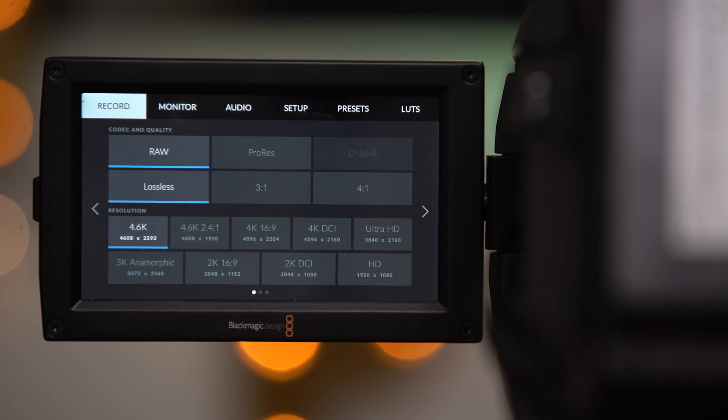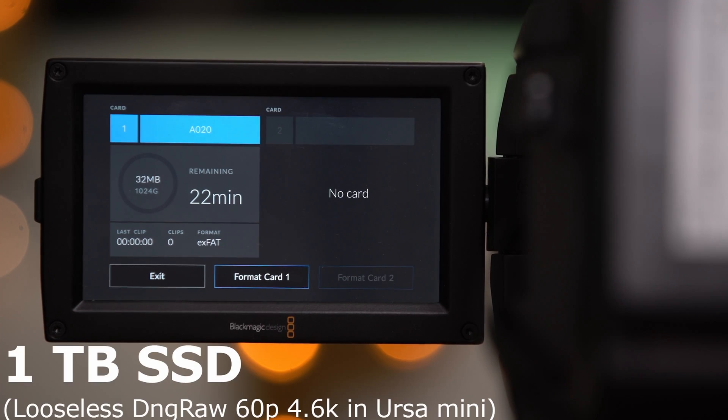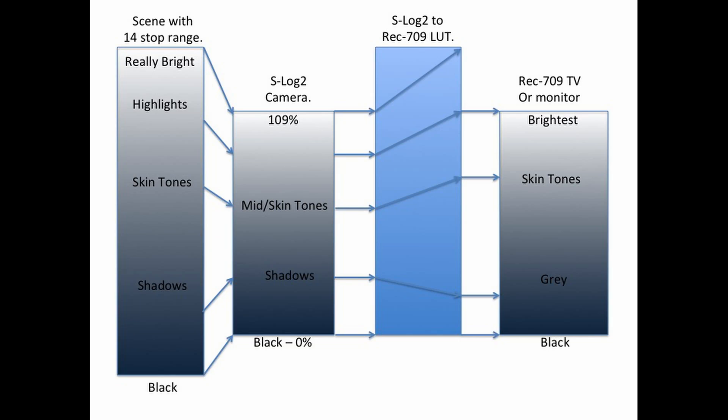That sounds great — all the information without needing terabytes for a single clip! But there are some drawbacks. For one, compressing dynamic range like that doesn't give you all the promised results, and two, by compressing brightness values, you're losing a lot of the original color information you'd otherwise have. It's 43 quintillion versus 16 million. But does that mean you get better color in non-log gammas?